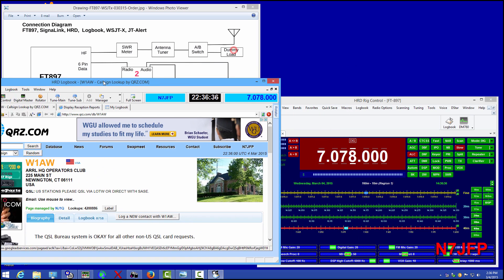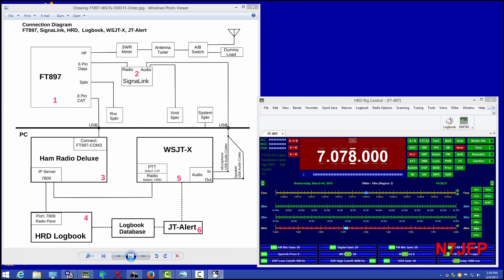So we're going to drag this off to another screen. So we have the ham radio deluxe. We've got the logbook. We're going to fire up the WSJTX.